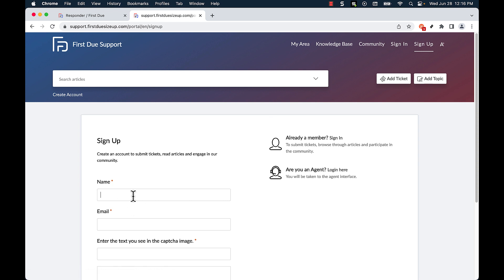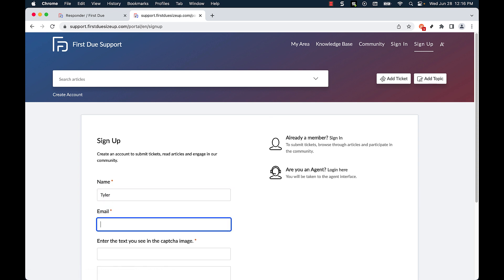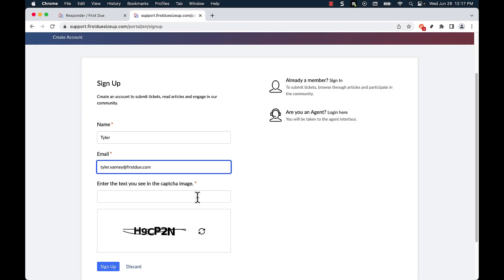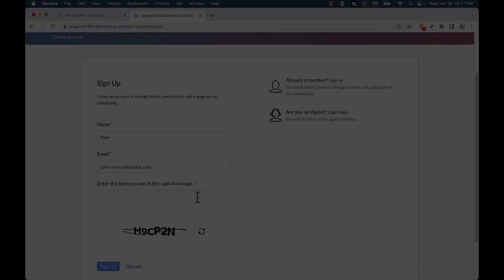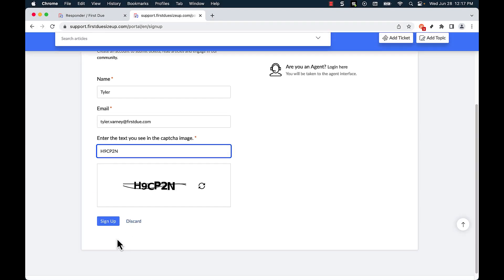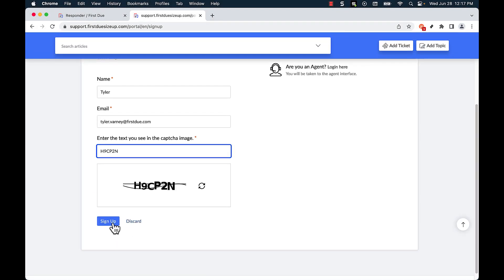I will then type in my name as well as my email. I will then enter the text that I see within the captcha. Once I'm done I can click sign up.